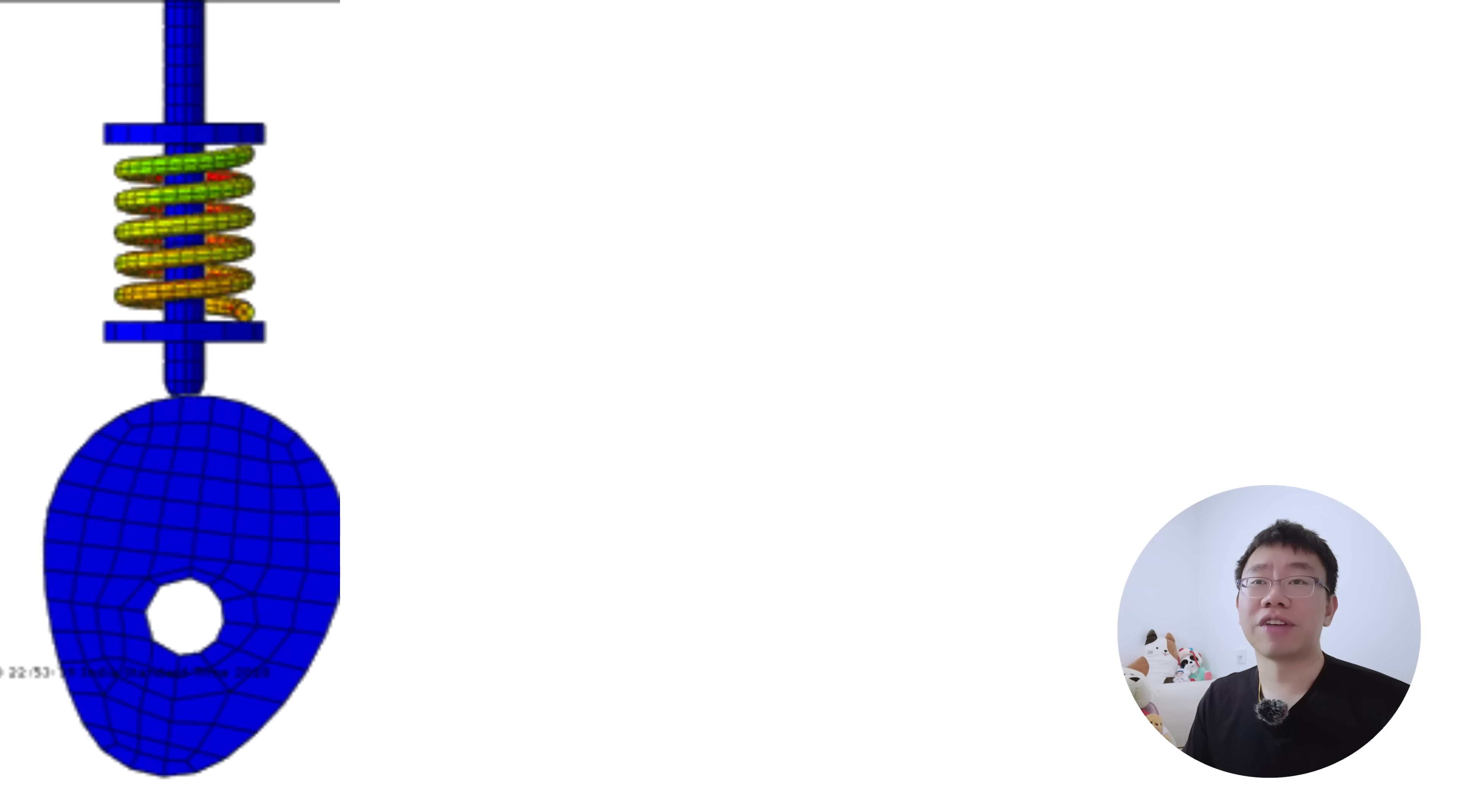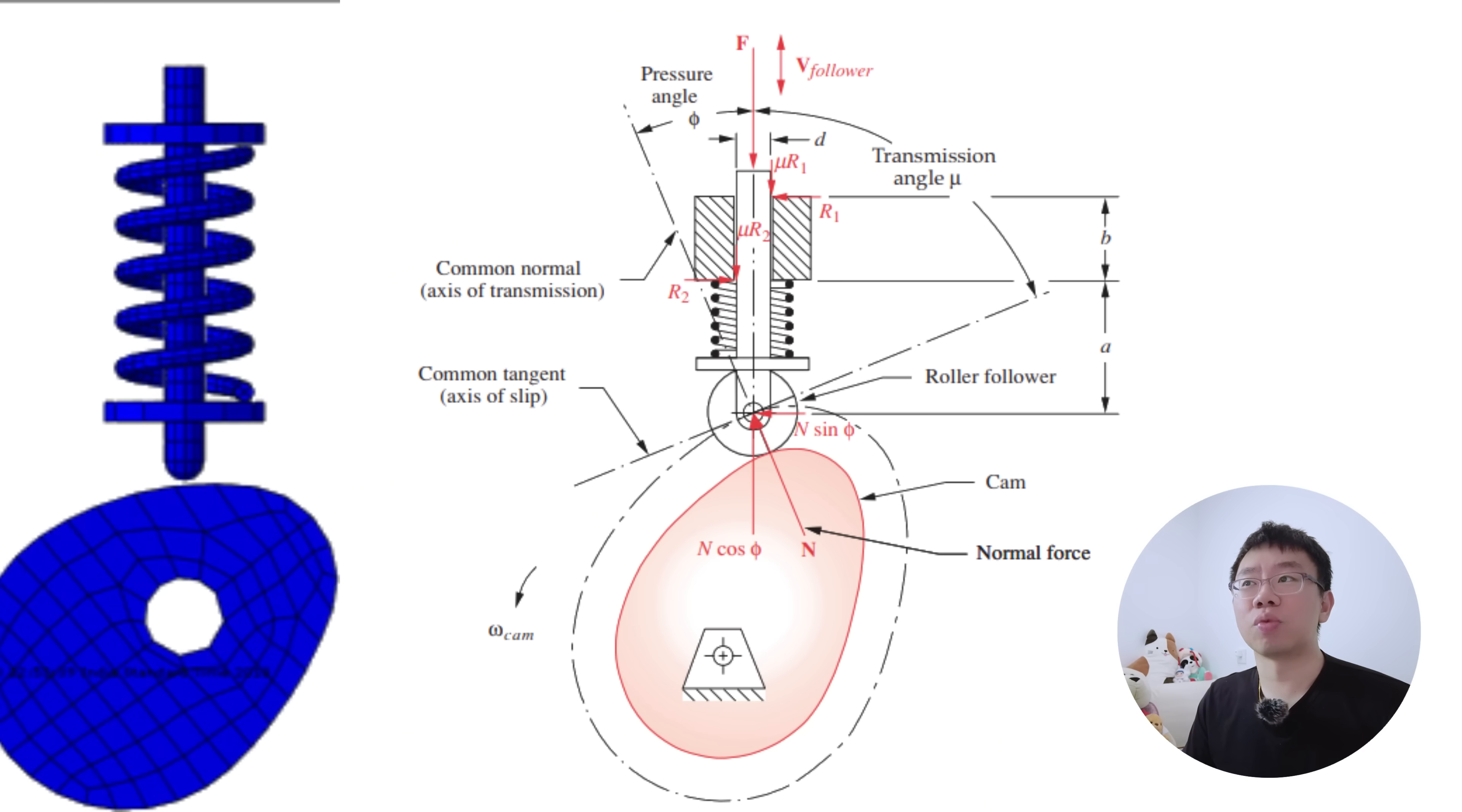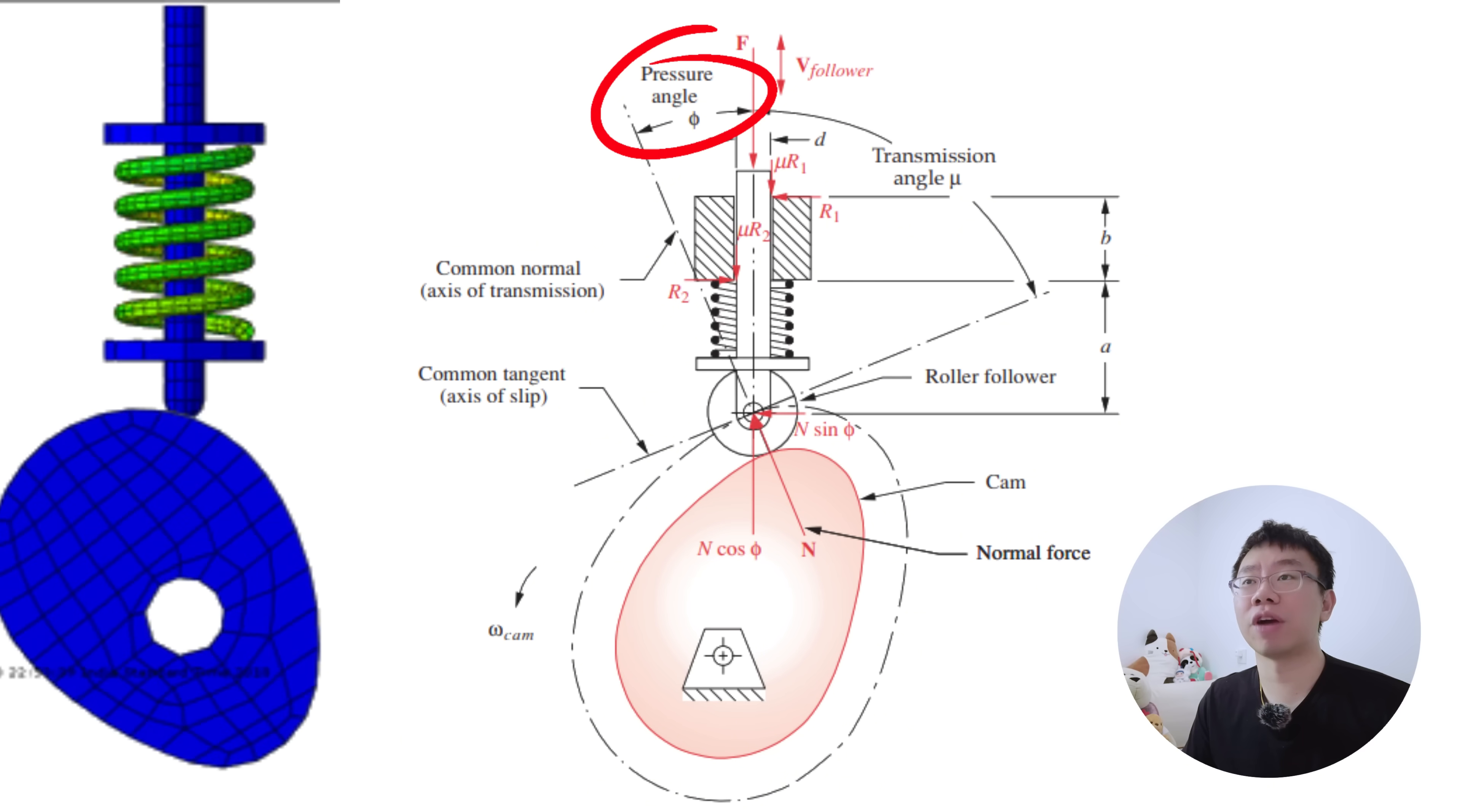The core physics of cams begins with contact kinematics and curvature. Cams with insufficient radius of curvature will create high pressure angles leading to sliding, wear, and vibration.